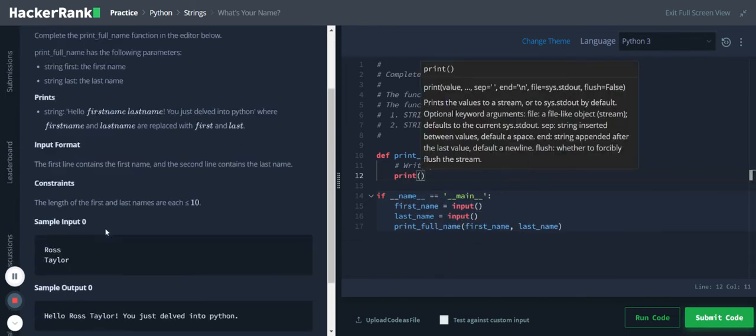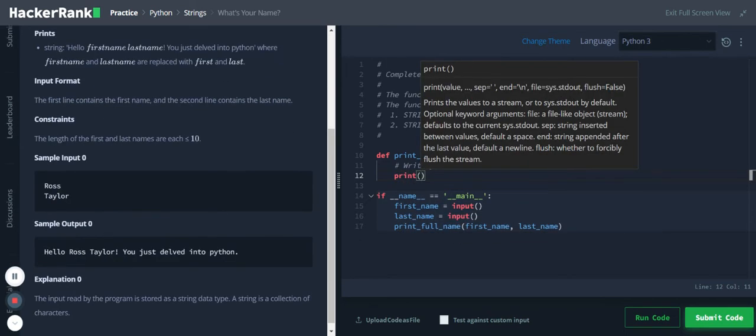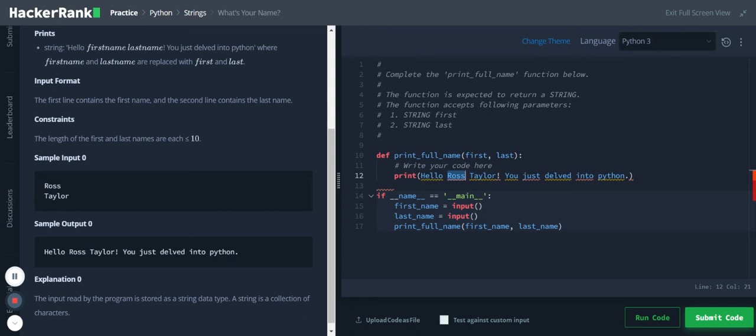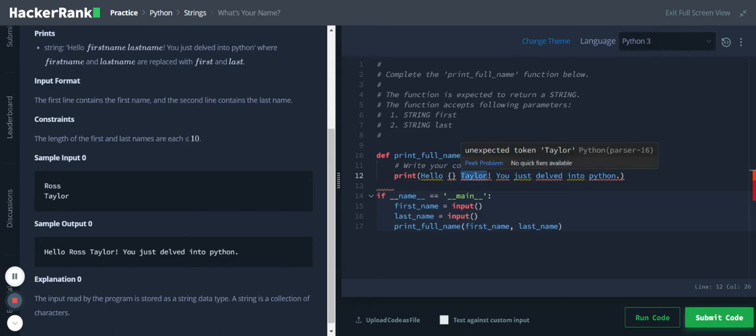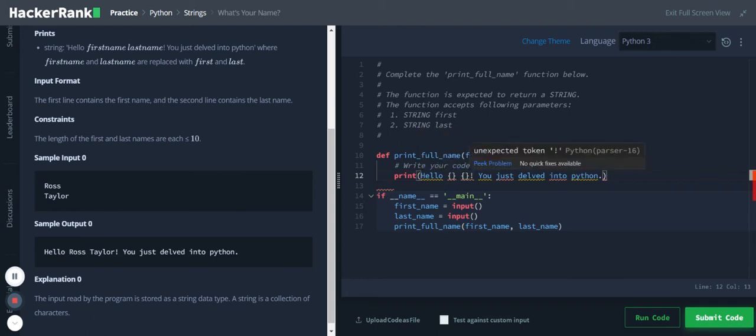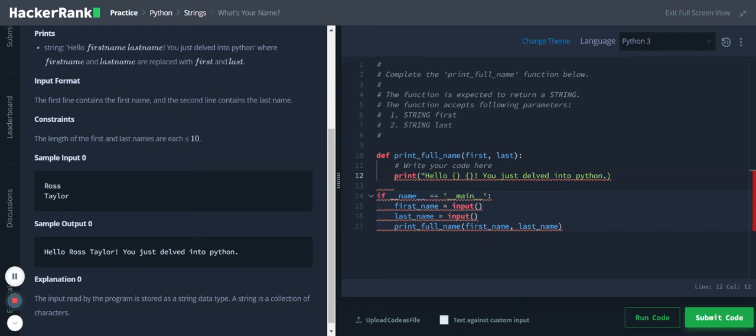And we just pass this output. Let's copy it and replace it here. Now we will replace Ross with a placeholder and also the last name with a placeholder. Yeah, so I need to use double quotes or single quotes.